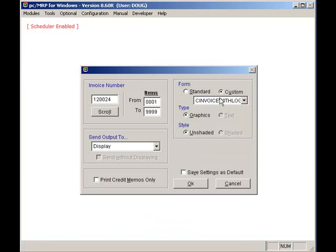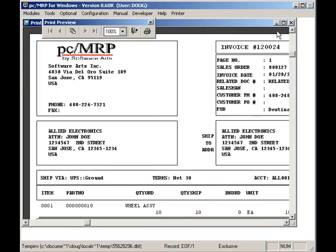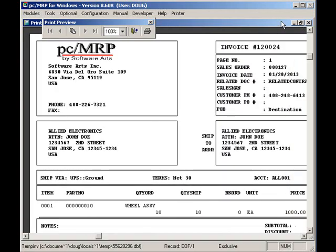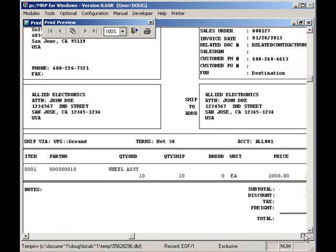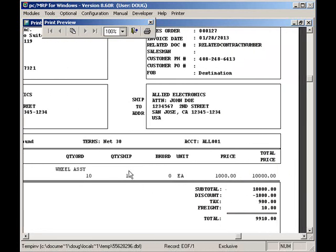I'll maximize the screen and adjust it so you can see the totals. The invoice has 10 wheels at $1,000 apiece, a 10% discount, 10% sales tax, and $10 in freight for a total of $9,910. I'll close this screen by clicking on the X box at the top right corner.